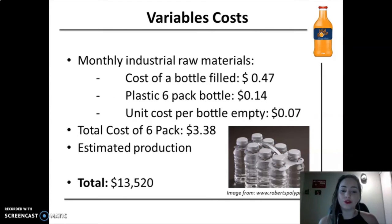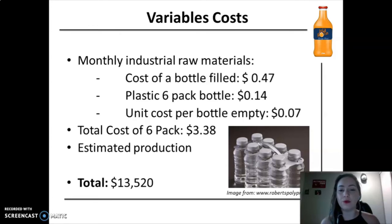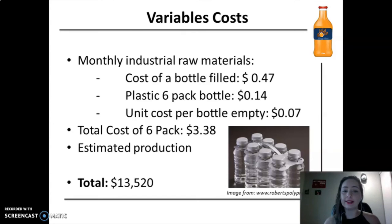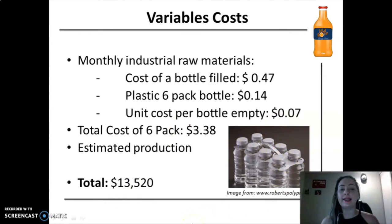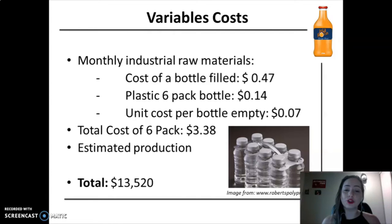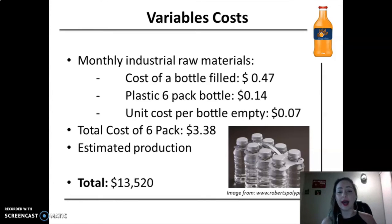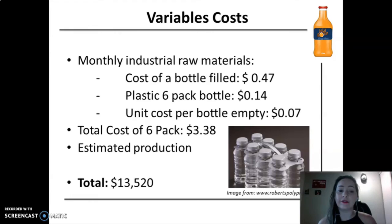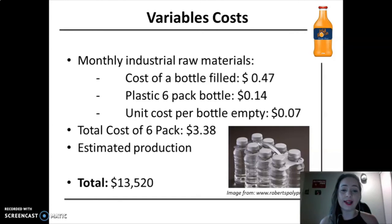Our main variable cost will be the monthly raw material purchased. We estimated that the cost to fill a bottle will be $0.47, plus $0.14 for the plastic six-pack bottle holder to put all bottles together, and the unit cost per empty bottle will be $0.07. To produce a six-pack of functional beverage, the cost will be $3.38. The estimated production will be 4,000 units monthly, and the total variable cost is near to $13,500.